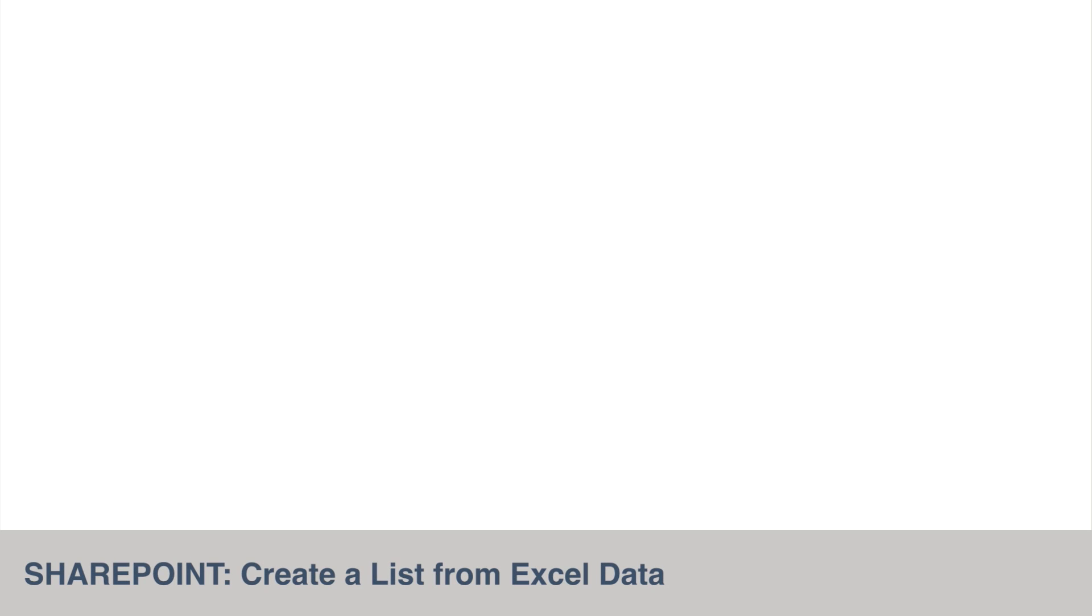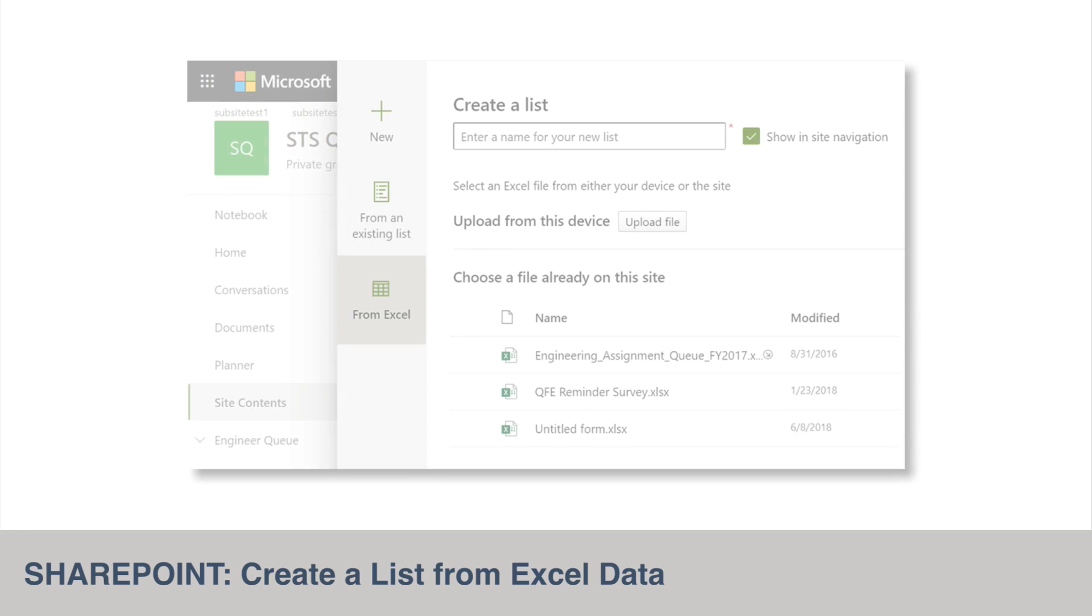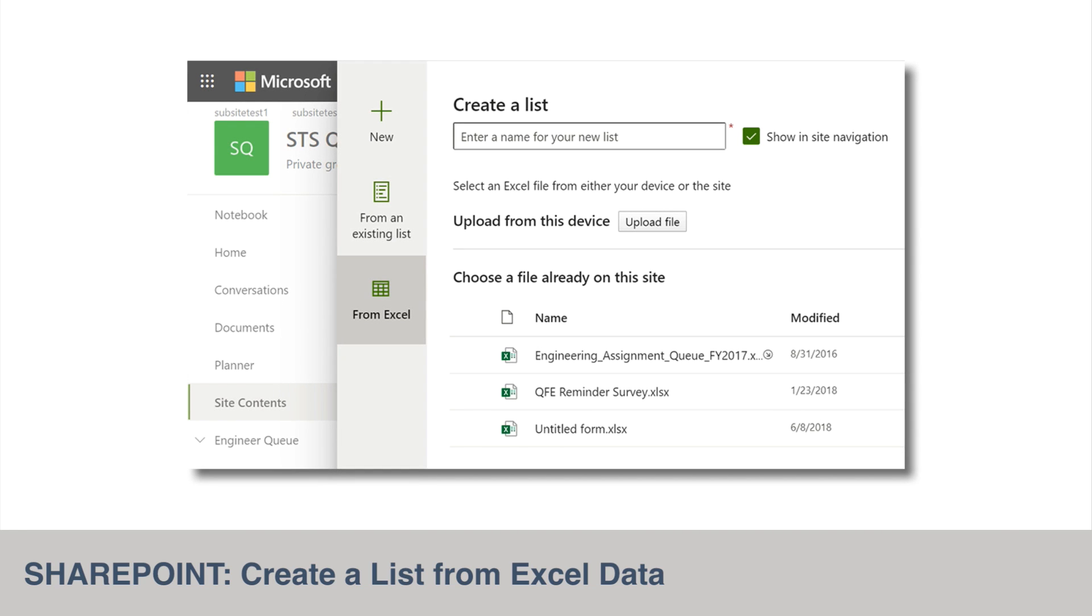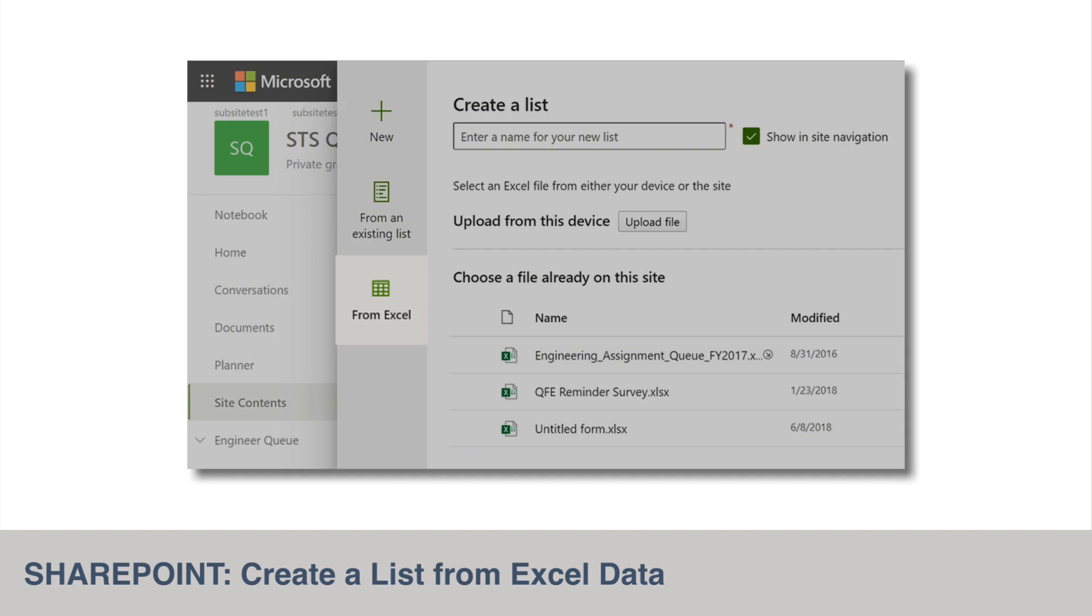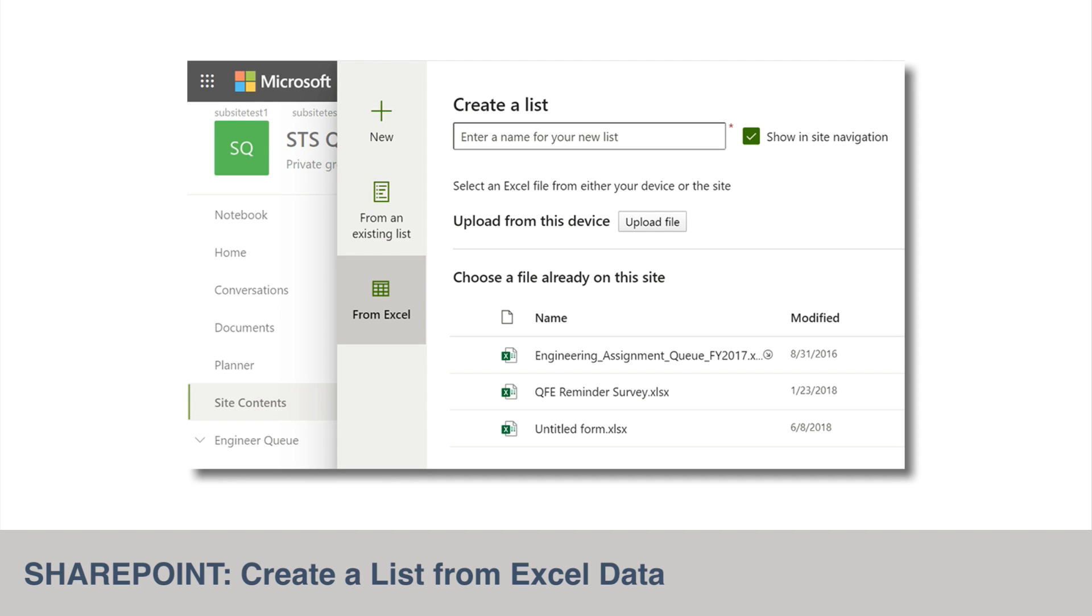Microsoft are adding the ability to create a SharePoint list from an Excel spreadsheet. This used to be a feature in SharePoint but was never added to modern lists until now. When you create your list, you'll be able to choose this From Excel button to import your spreadsheet, so your new list will be based on the columns and data in the spreadsheet. This feature is rolling out now and will be complete by July.